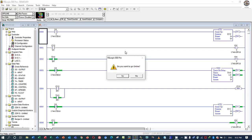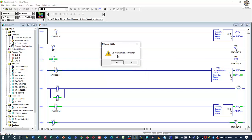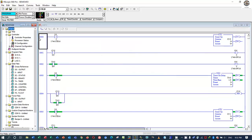It will upload the program from PLC to our software. This is the program inside the CPU that we already created before. If we want to go online to check, click yes. We can switch the button to change the mode, as I already discussed before.